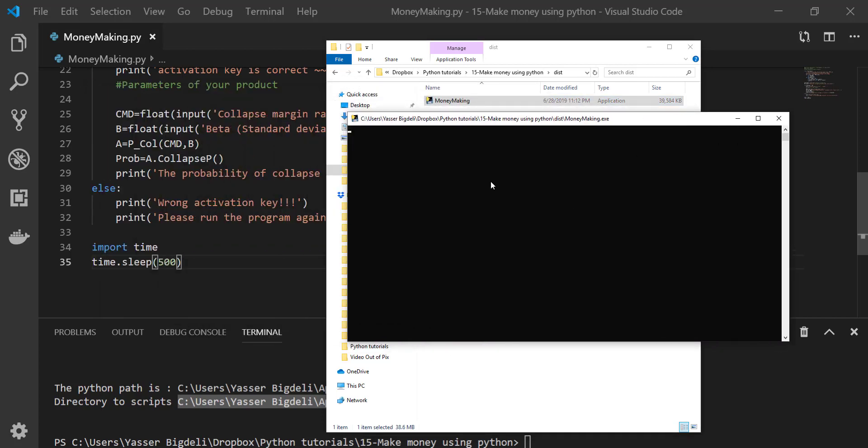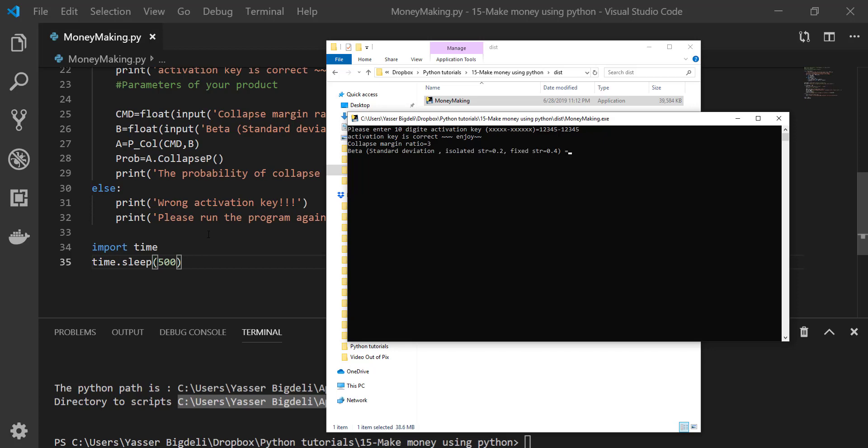It's going to run and then ask you for product key. You're going to put the product key. My product key was 12345-12345. Okay. And collapse margin ratio, I define for 3, and beta which is 0.3. It gives me the probability of collapse based on percent.